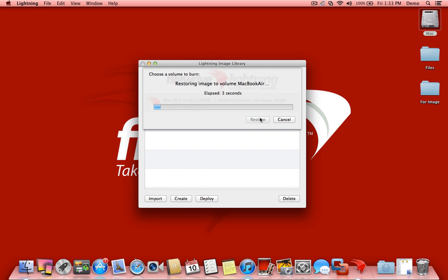From here, it will restore the installation out to the MacBook Air. You can see that it's counting the amount of time elapsed during the deployment.